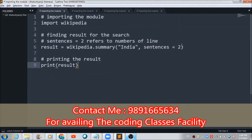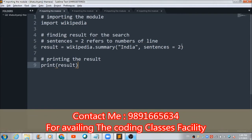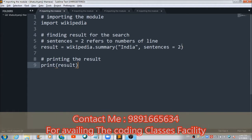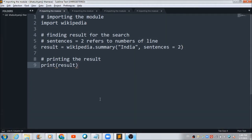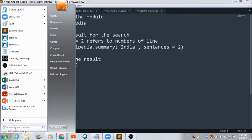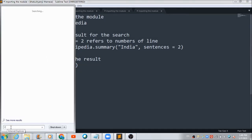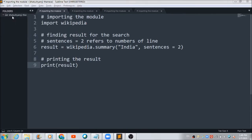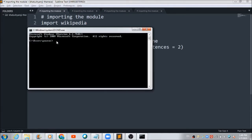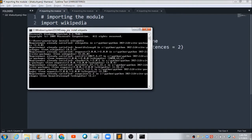In order to fetch information from any Wikipedia page using Python code, you first have to install a package named Wikipedia. You need to open your terminal and fire a simple command: pip install wikipedia.